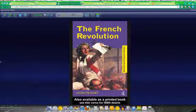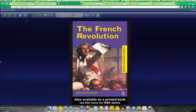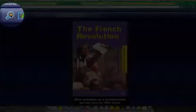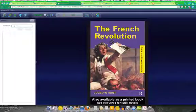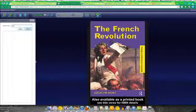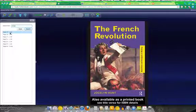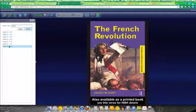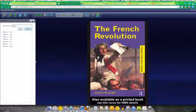So here is the eBook, and there are a couple of nice features in this browser-based reader. One is you can search. So if we were to search for the word bread, important factor in the French Revolution, you can see that we have a number of hits.